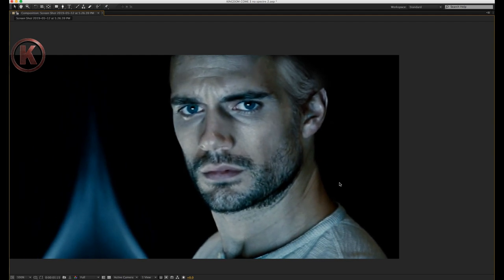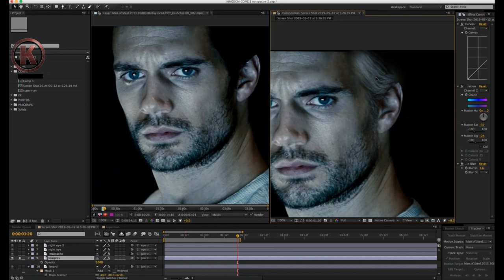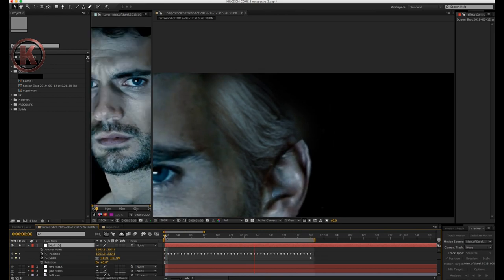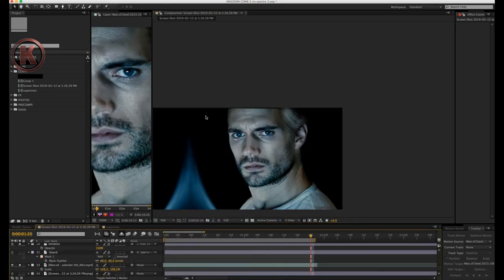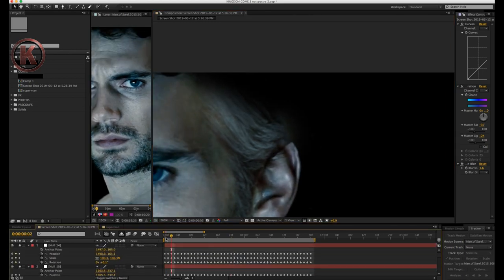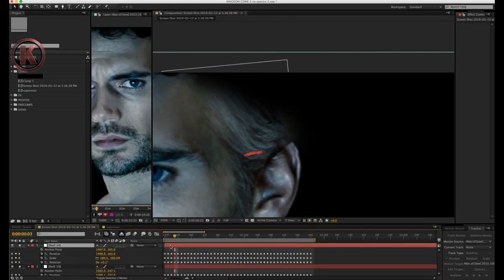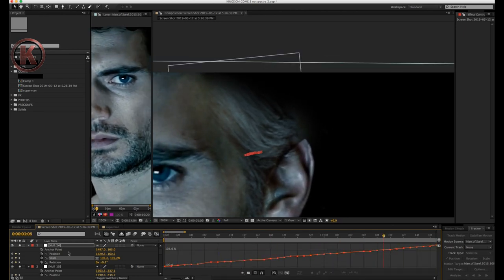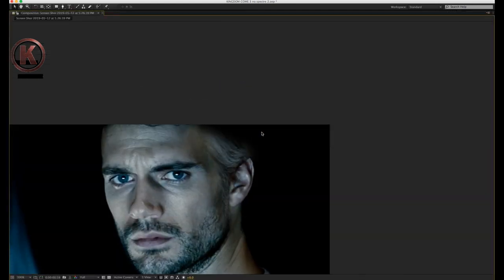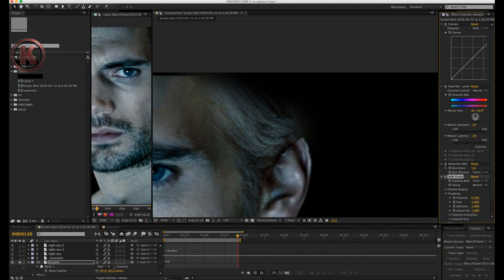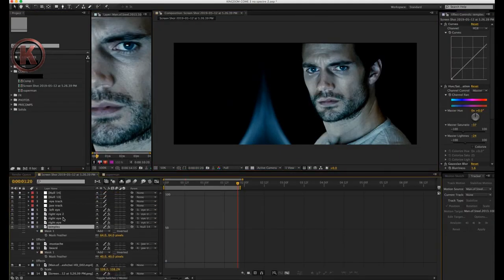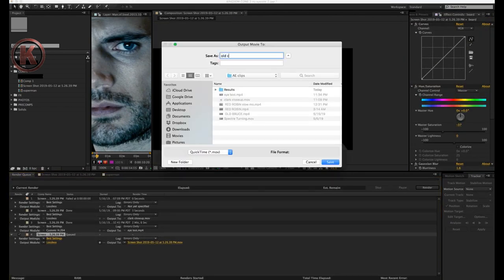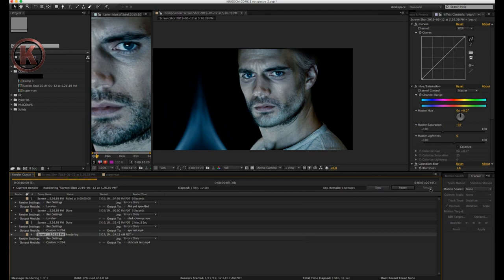I do a quick RAM preview and immediately see that the hair is floating and not sticking. I created a new null object to try and tighten up the track on that area. I'm actually moving back and forth between keyframes many times to see if the hair is sticking well — if it isn't, I move the position manually for each keyframe until it feels right. After all the fine-tuning, I pre-rendered the clip once again to see the animations in real time.